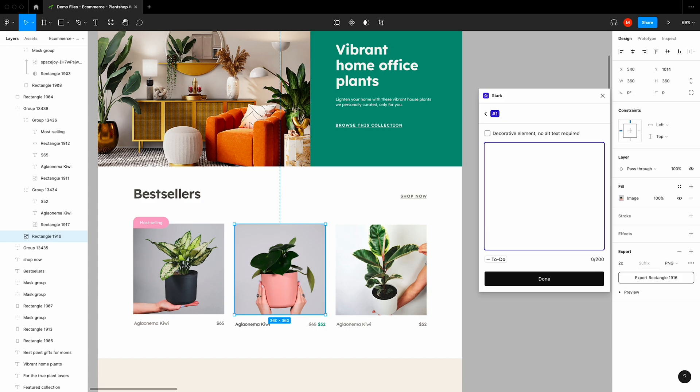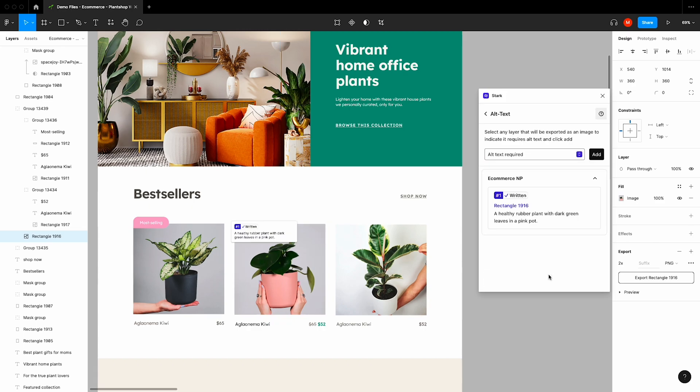So now that we've covered the basics, we can go ahead and add alt text to this. I'm going to type, 'a healthy rubber plant with dark green leaves in a pink pot.' We'll go ahead and click done, and now our alt text is considered written instead of to-do.